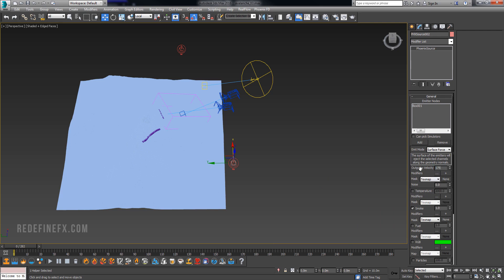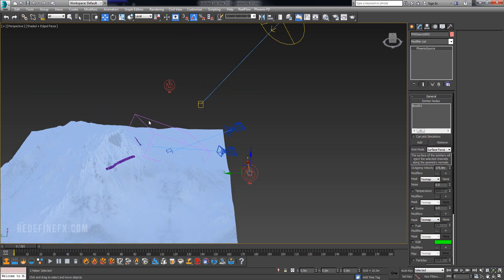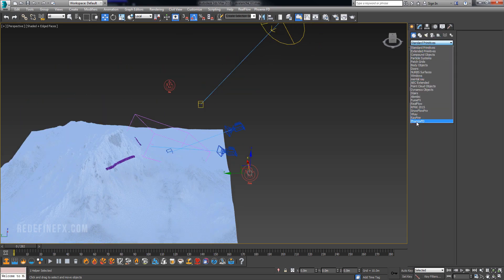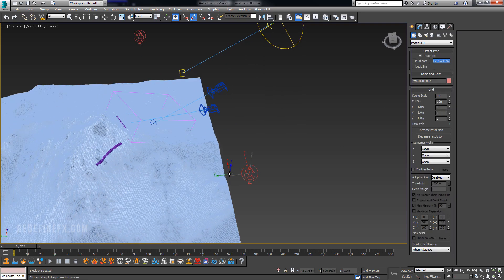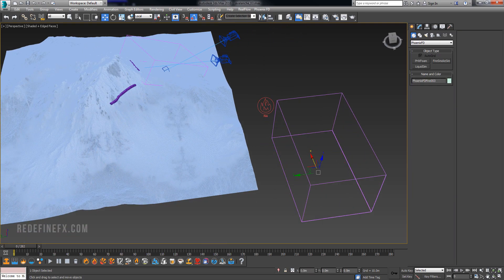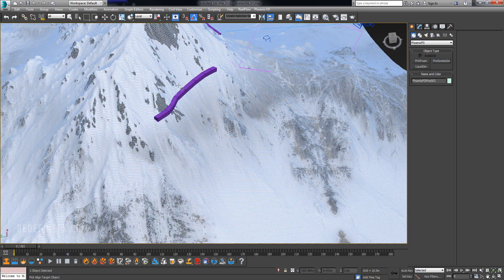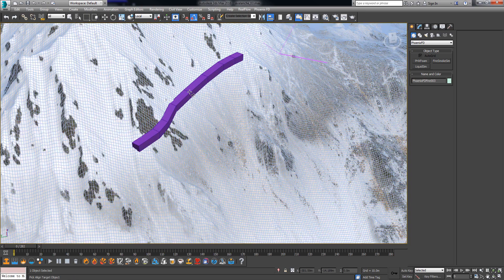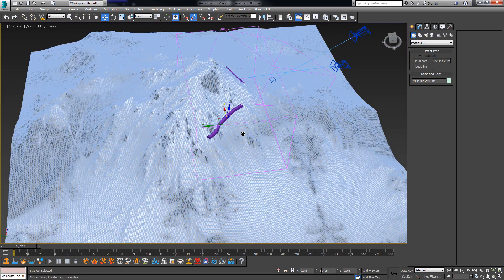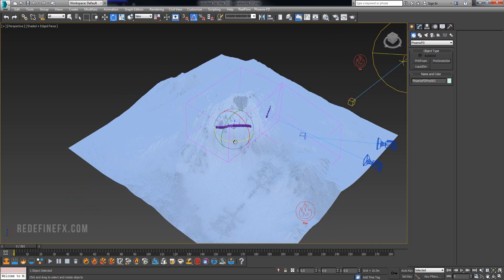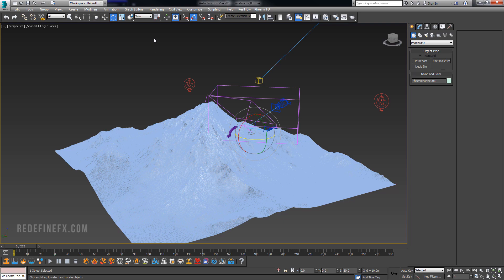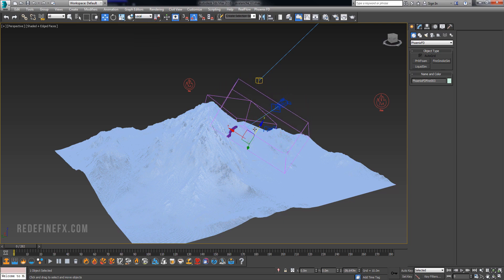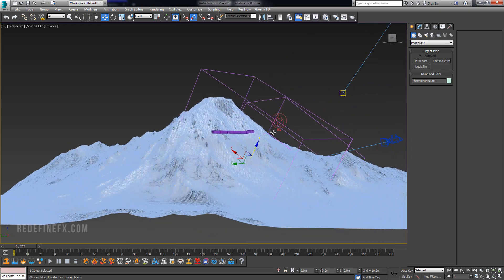So at this point you would just create the simulation grid just like I did here. So you would go under Create, Phoenix, Fire and Smoke Sim, and just drag out a sim box. Then you can click on Align and align the box to your emitter here just to help you put it in place. And then I would just rotate it and set it to local and sort of put it in place where the snow will be rolling down.